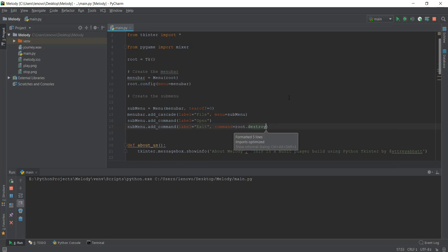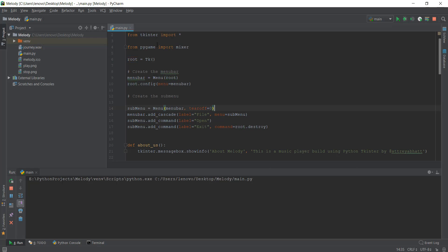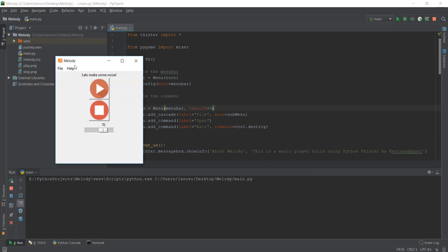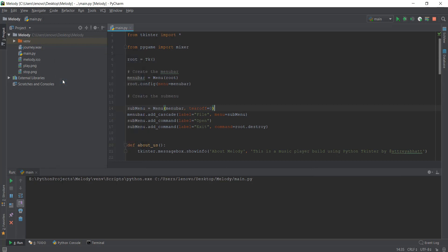we're going to write root.destroy. That's it, without the brackets. What this is going to do is go to this root window and destroy and delete everything. Let's test this out. Let's reload it. We'll go to File and when we click on Exit, our program quits and our process is finished. Our program finished executing and our root window is destroyed.